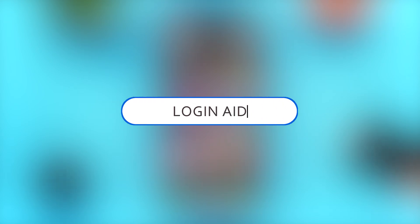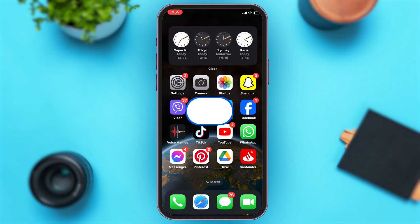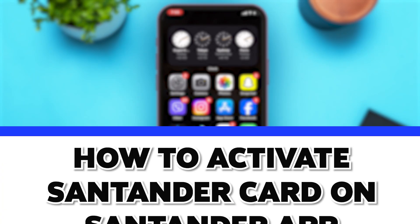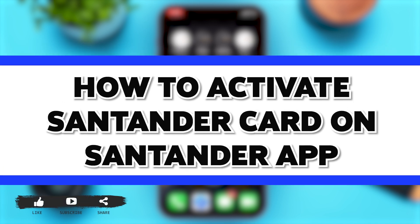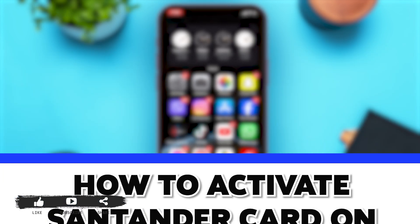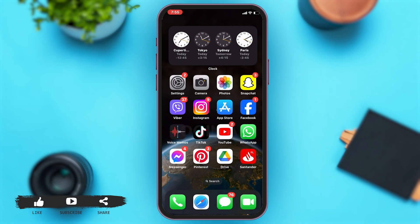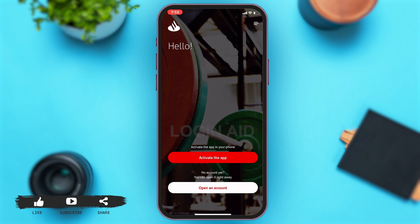Hey guys, welcome back to our channel Loginate. In this video, I'm going to be showing you how to activate a Santander card on the Santander app. To do this, firstly you'll have to go to your Santander app. Once you open your app, you're given two options: to activate the app or to open an account.